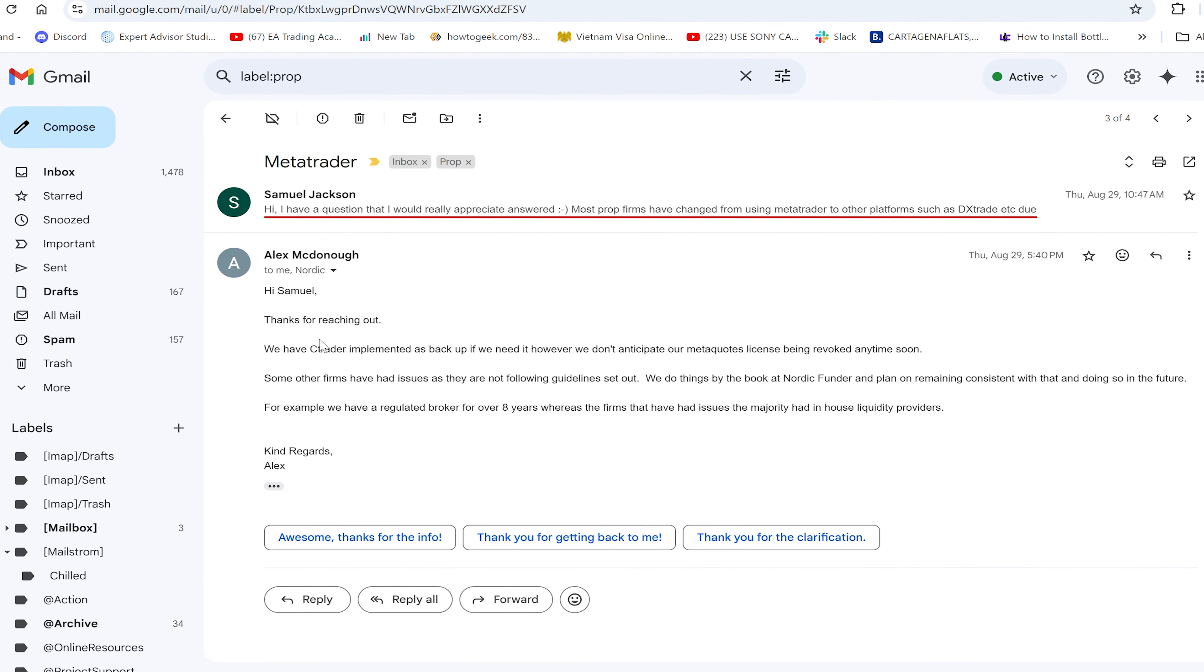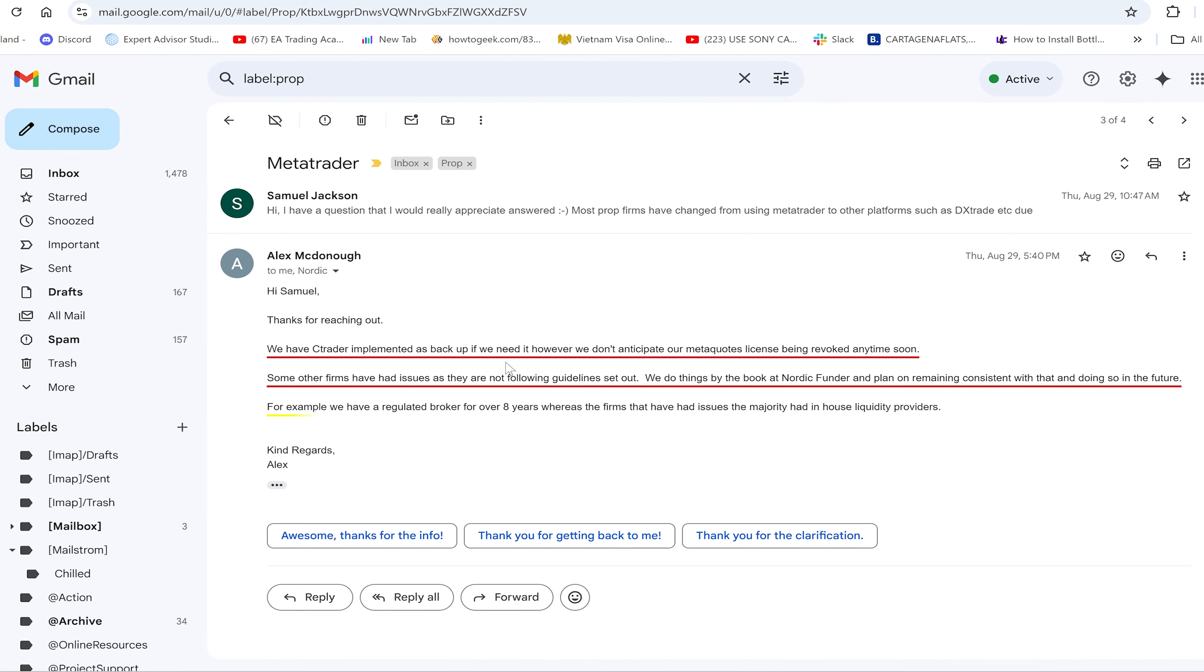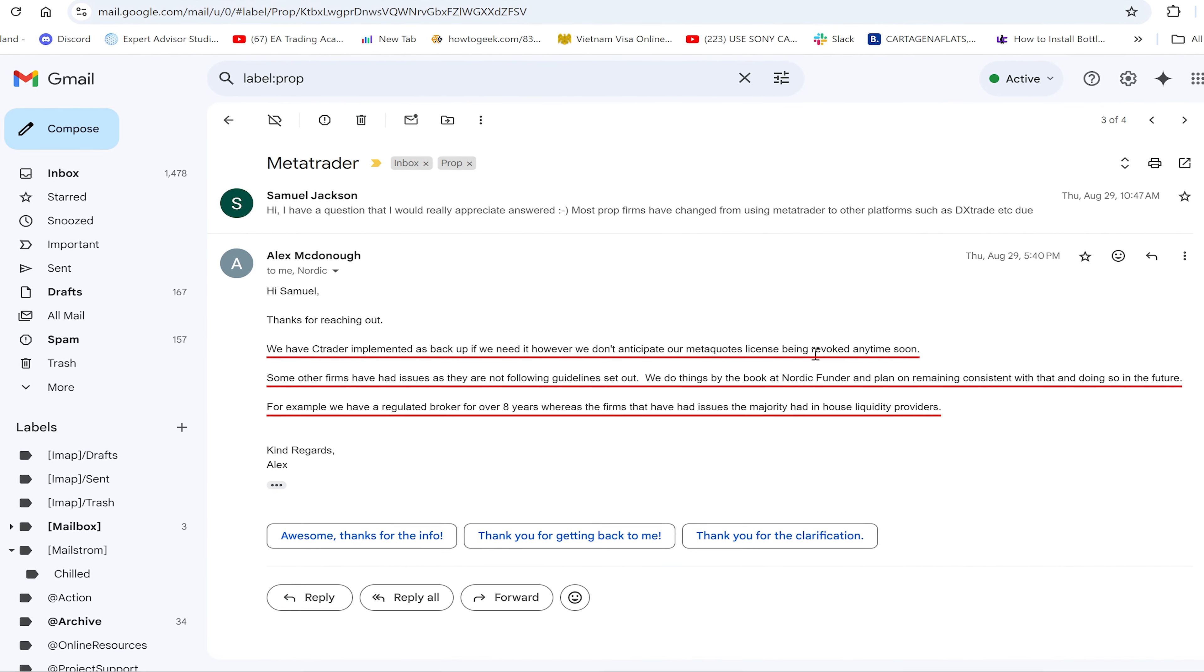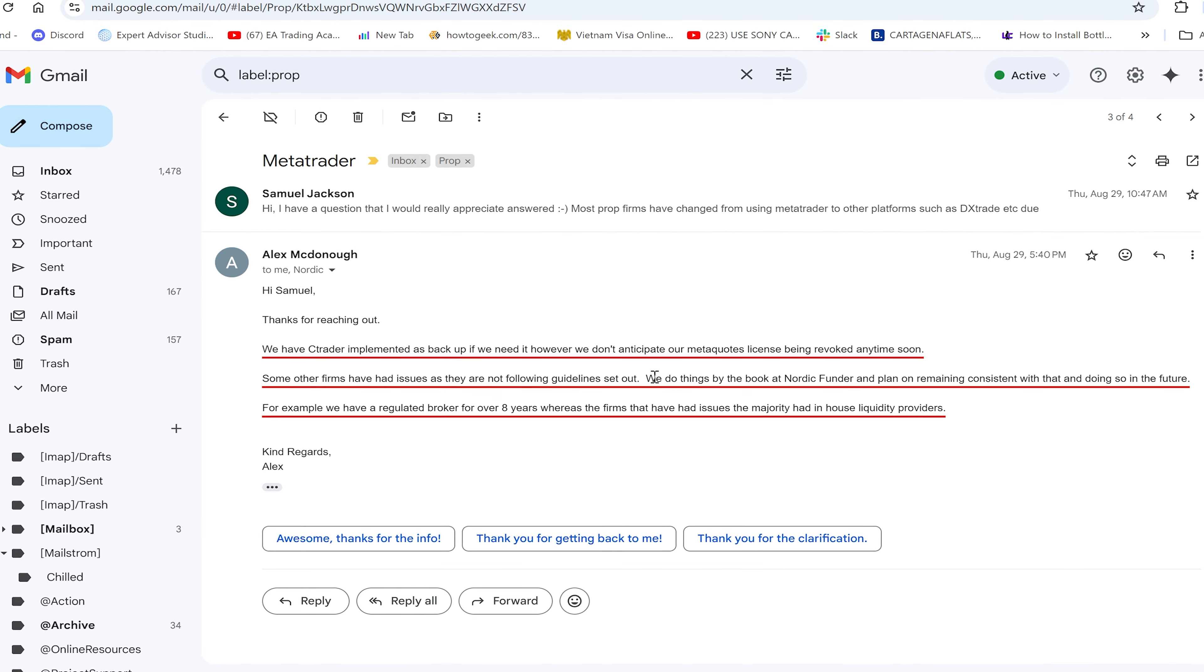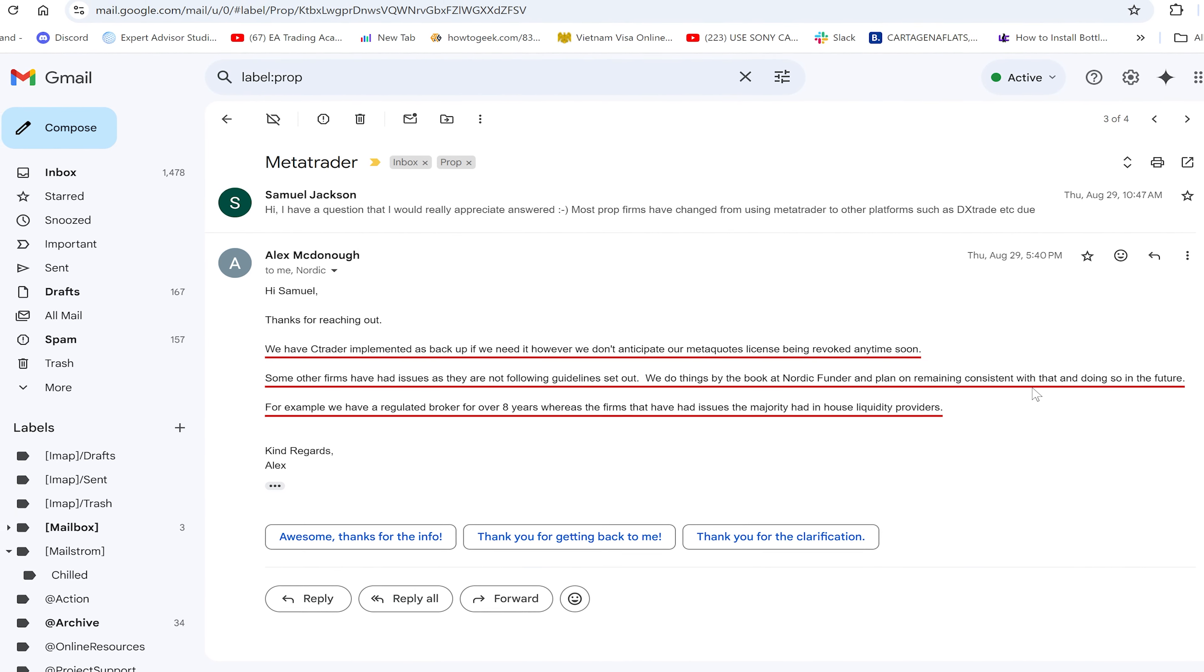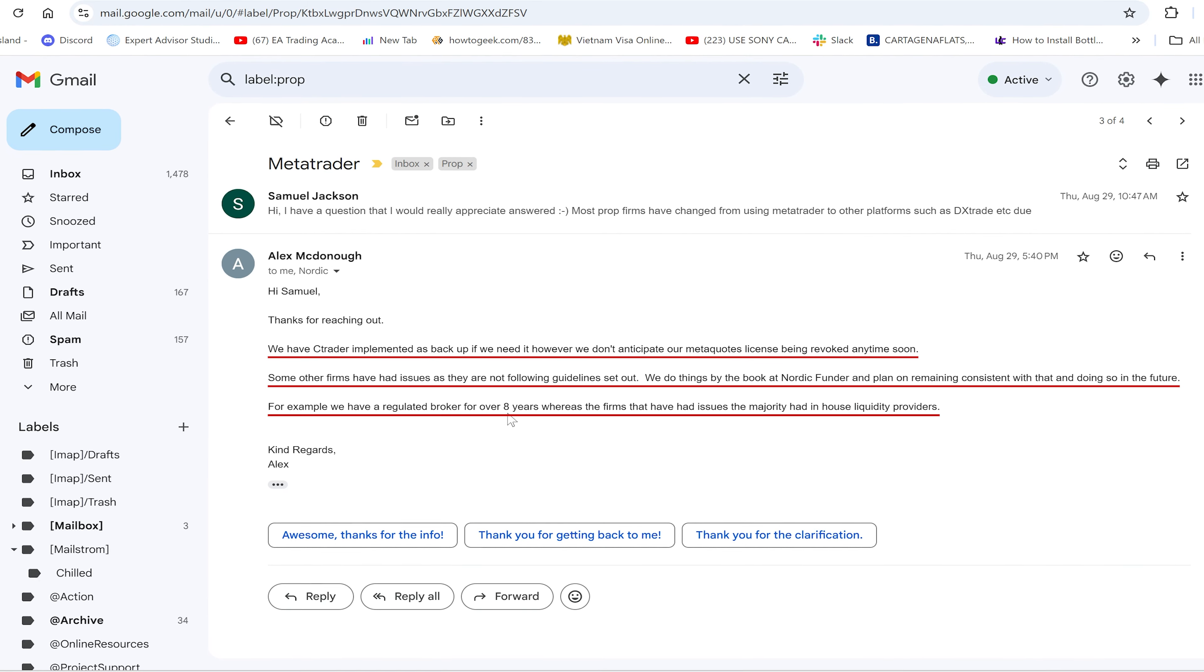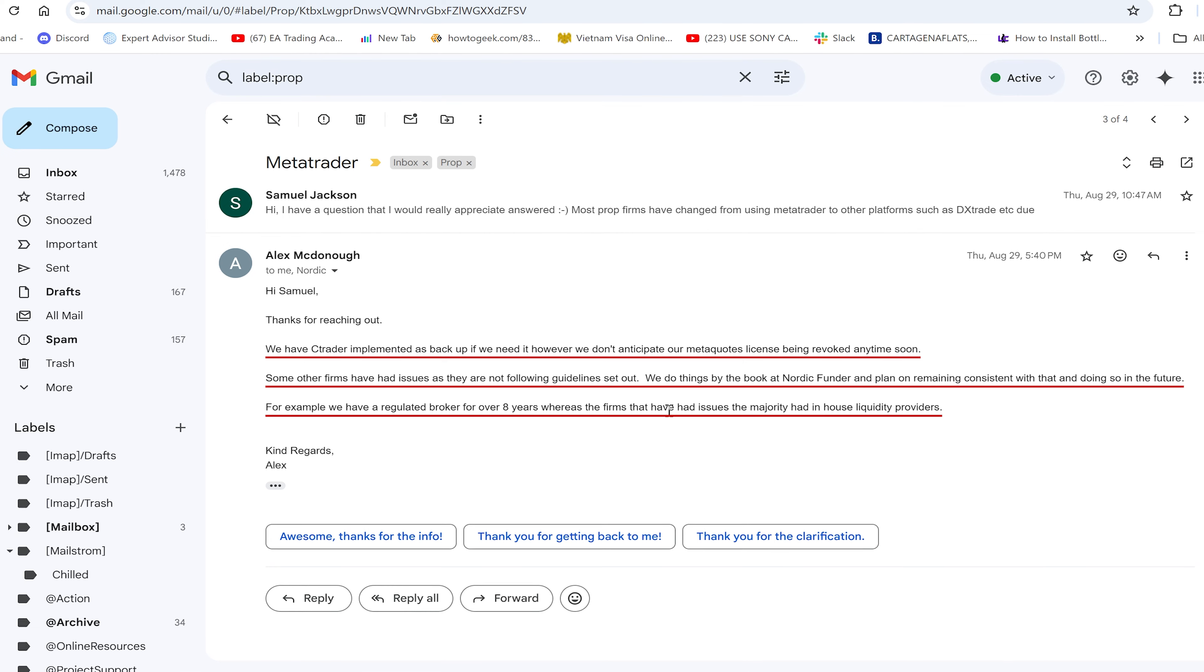For the others, if we move to Nordic Funder, it's the exact same question. They've responded: we have cTrader implemented as a backup, however, we don't anticipate our MetaQuotes license being revoked anytime soon. Some other firms have had issues as they are not following guidelines set out. They're saying they do things by the book and are still able to offer MetaTrader.